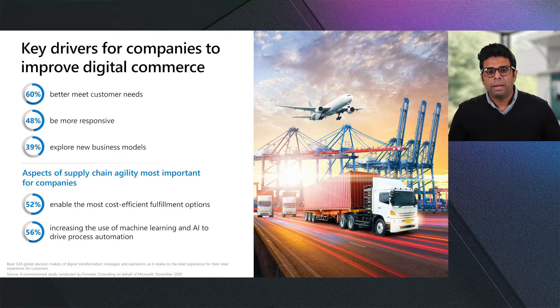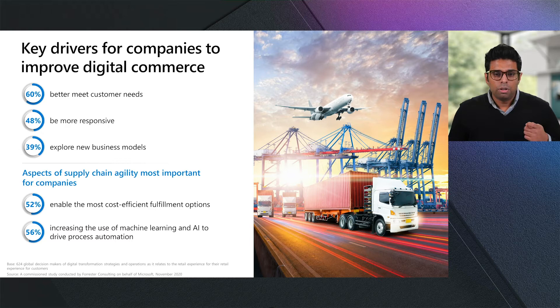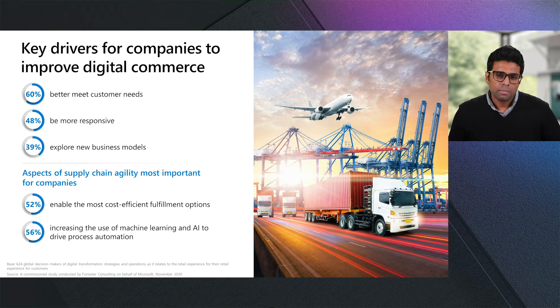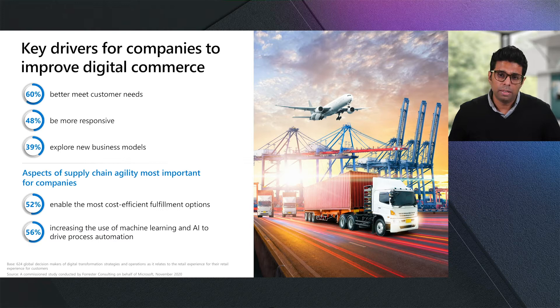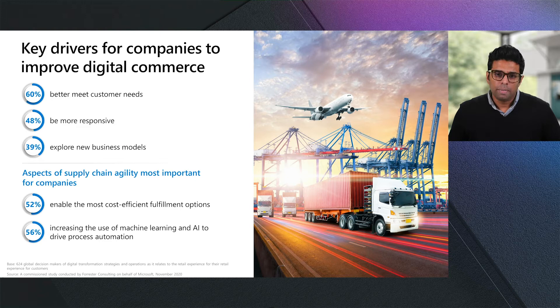Consumers today expect seamless omnichannel buying and after-purchase experiences with multiple fast delivery options, irrespective of whether there is a pandemic or not. One bad experience or a delayed order can jeopardize losing a customer forever to a competing brand. So, now more than ever, it's imperative for organizations to improve their digital commerce capabilities so they can better meet their customer needs, be more responsive, and gain the agility they need to adapt to new business models and stay profitable and relevant.